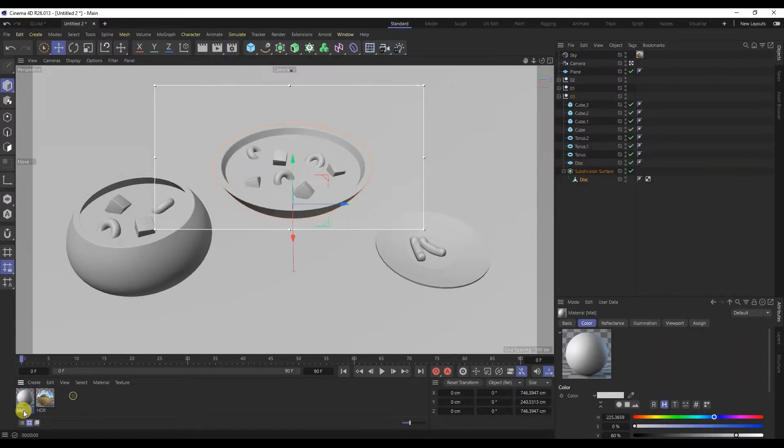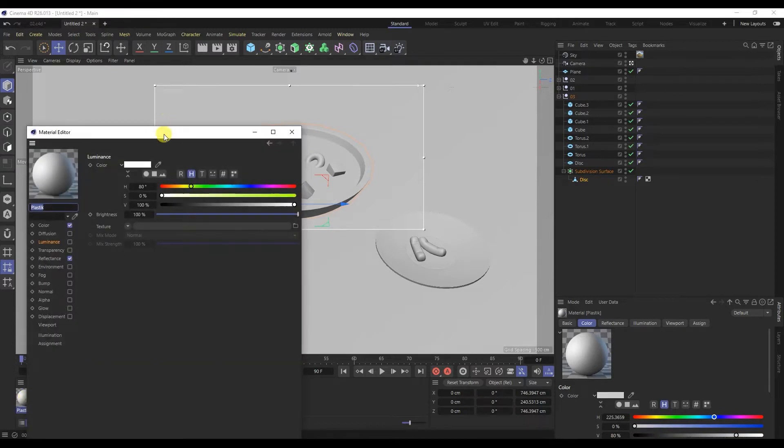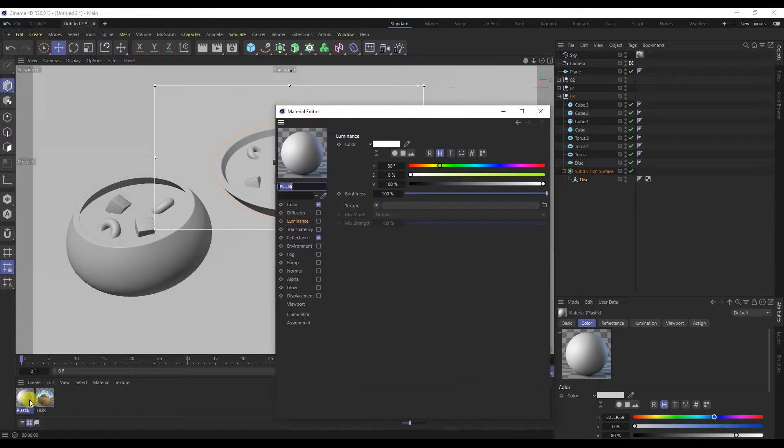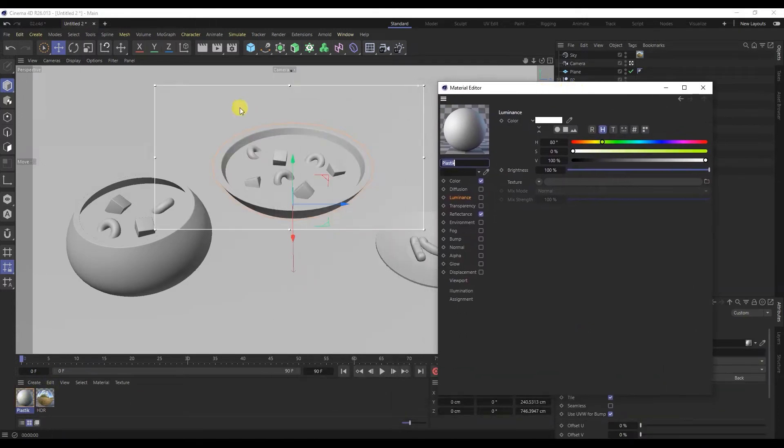Let's create a new material. I will immediately transfer the material to the first plate.